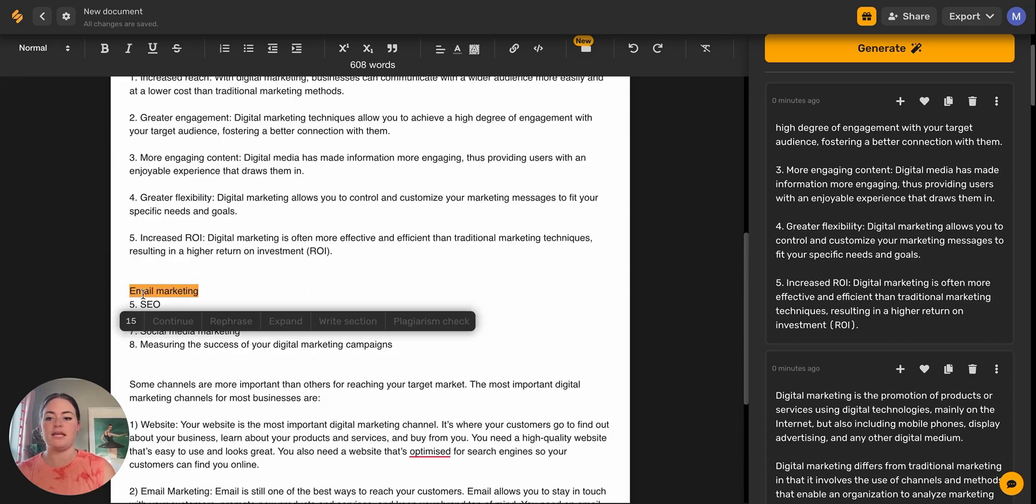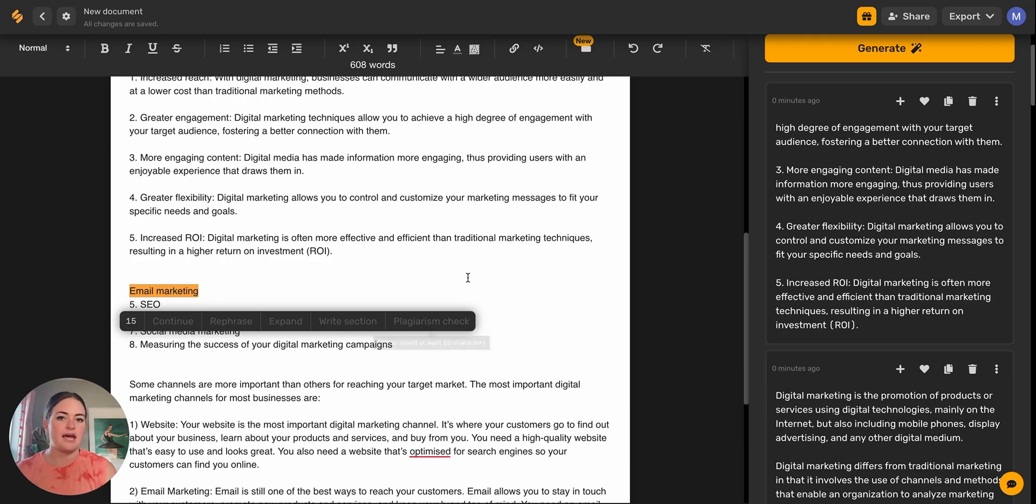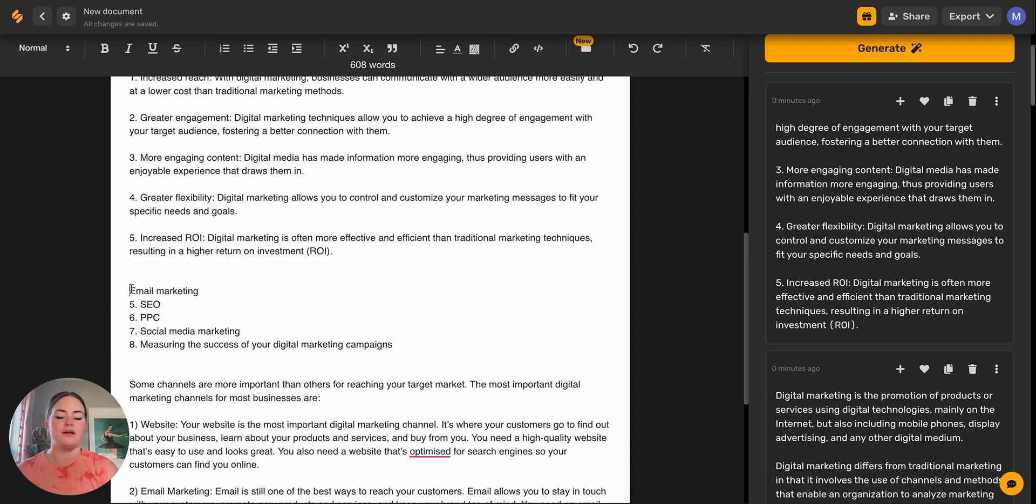So let's do email marketing. I just highlighted those two words and my shortcut bar is not available because it needs at least 20 characters. That's not enough information for the AI to give us a good enough output. So it's going to flag you there. So let's go ahead and give it some more context.